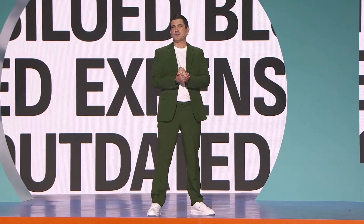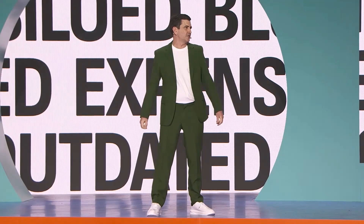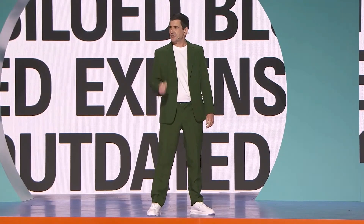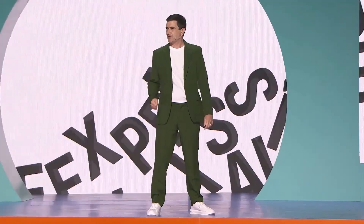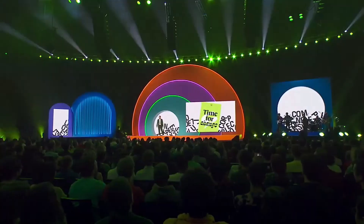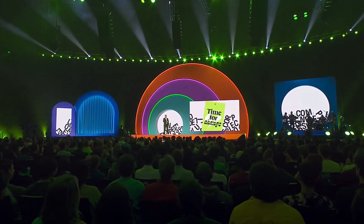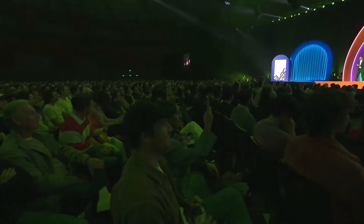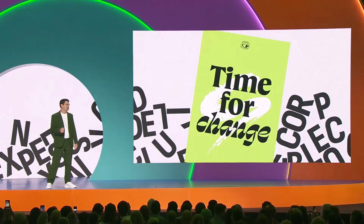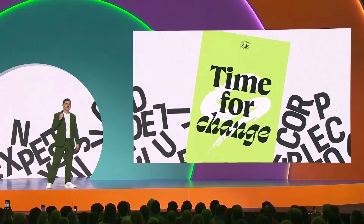We have paid too much for too little, and I think it's time we change that, don't you? It's time that we put creatives first. It's time to unlock true creative freedom.